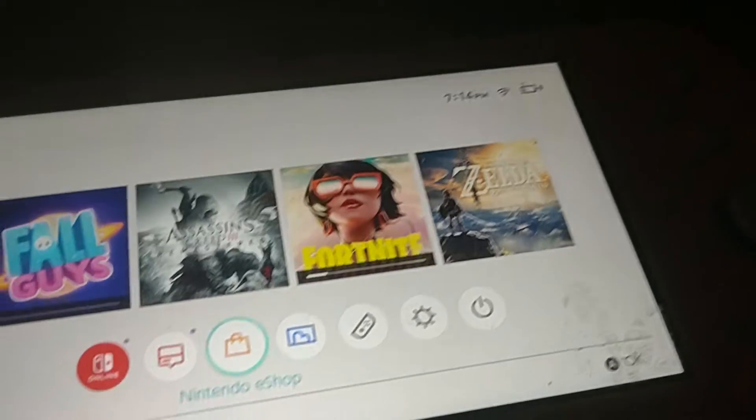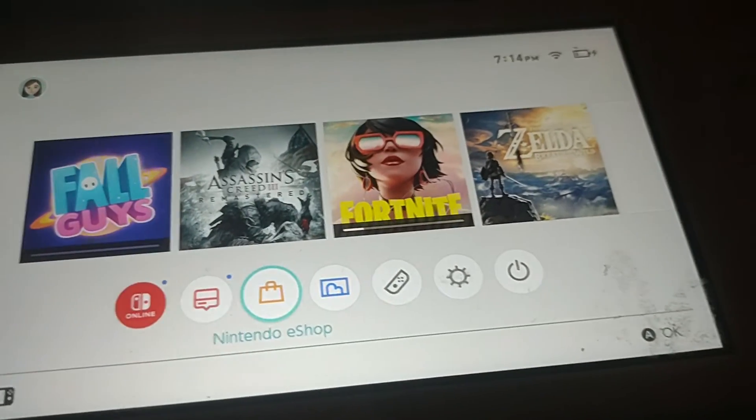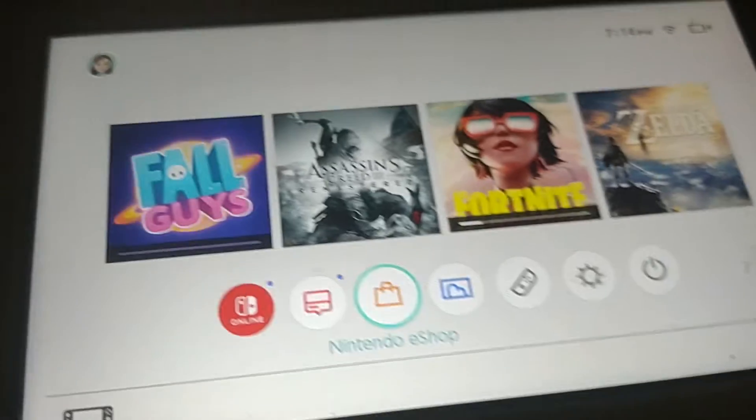Hey guys, if y'all want to delete some Nintendo Switch games off your Nintendo Switch, today will be the video for it.